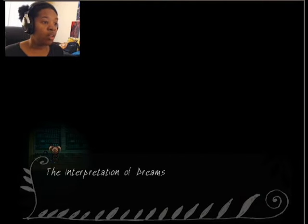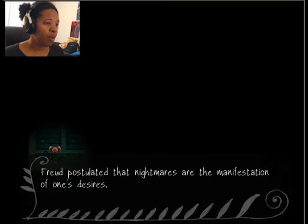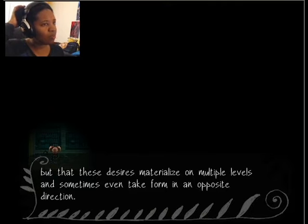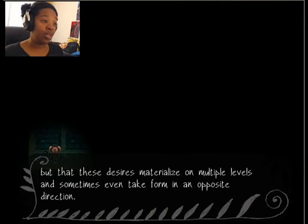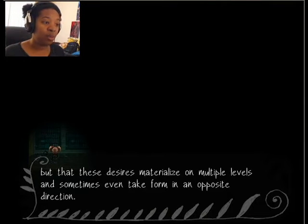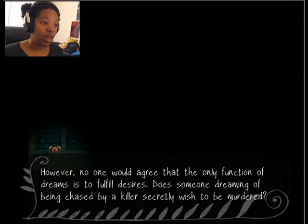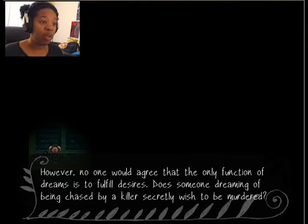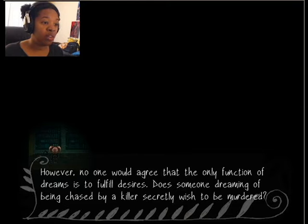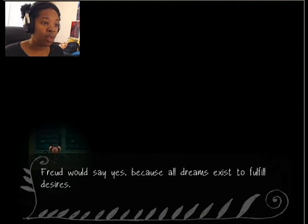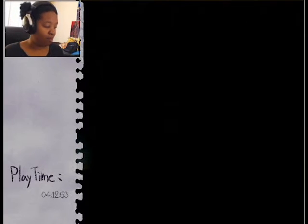The interpretation of dreams. Freud postulated that nightmares are the manifestation of one's desires. Oh wait, we read this, didn't we? We'll read it again. But that these desires materialize on multiple levels and sometimes even take form in an opposite direction. However, no one would agree that the only function of dreams is to fulfill desires. Does someone dreaming of being chased by a killer secretly wish to be murdered? Freud would say yes because all dreams exist to fulfill desires. That wouldn't be true. Actually, you know what? Save that. No, no, no, continue. Sorry.